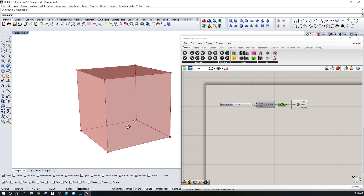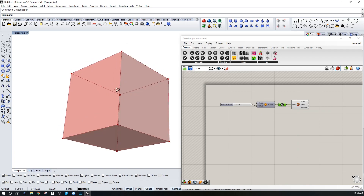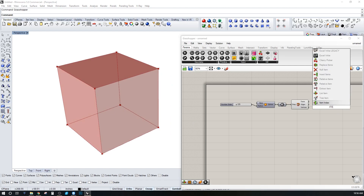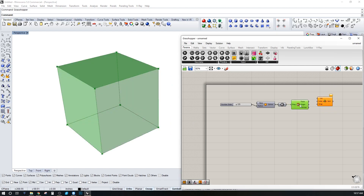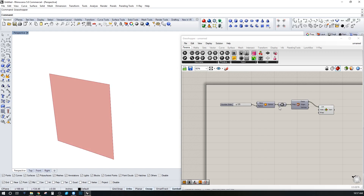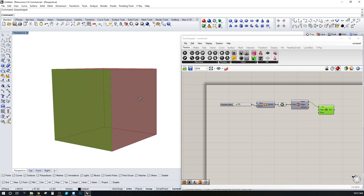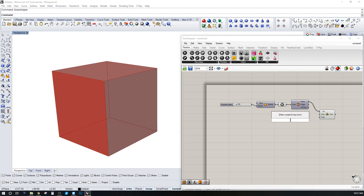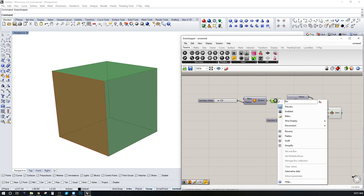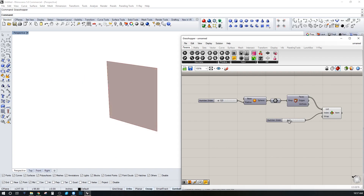If we wanted to pick just one of these faces, we use a list item. Let's plug in the faces — now we've selected just one face. Zero is the default, and we use a slider to change to whatever face we want.